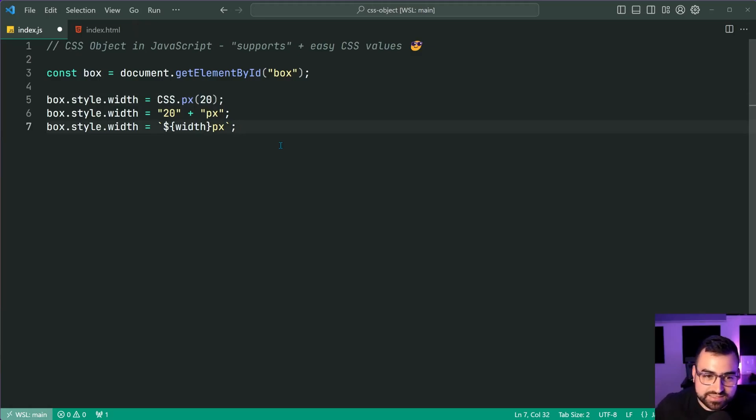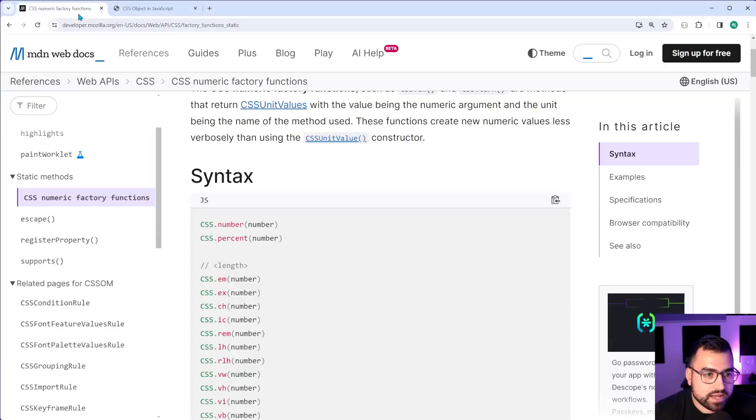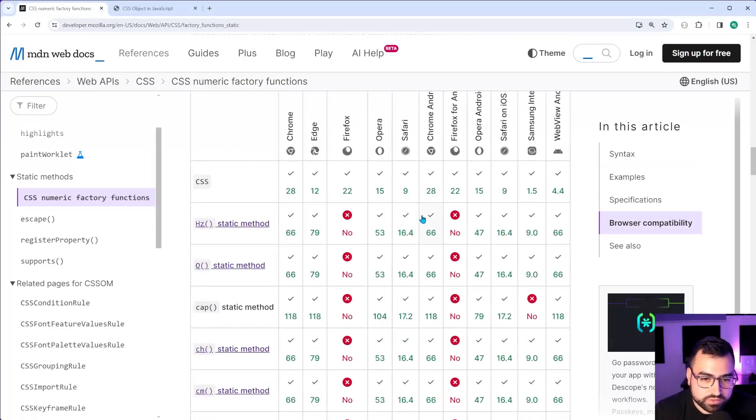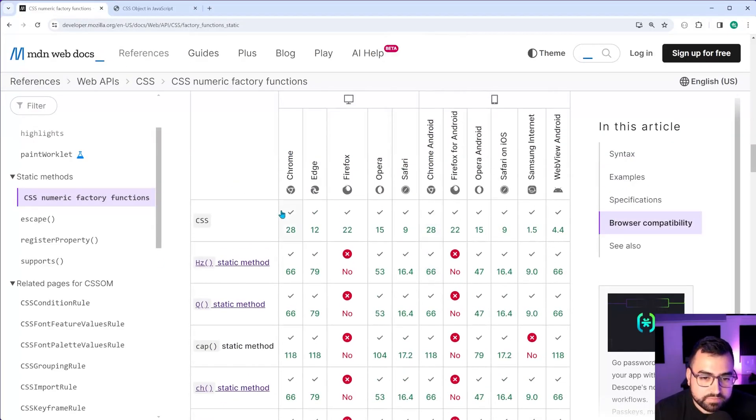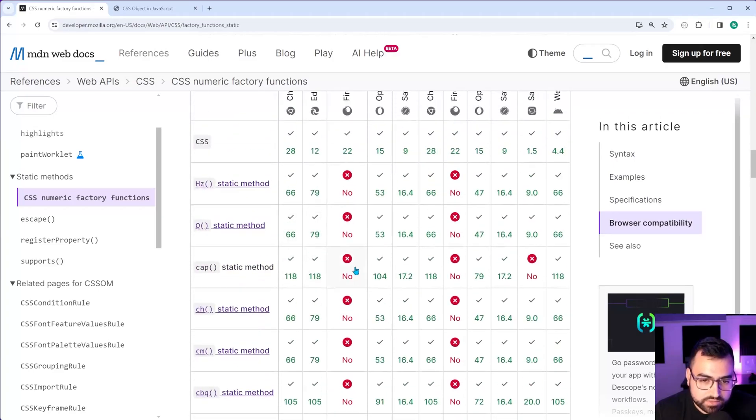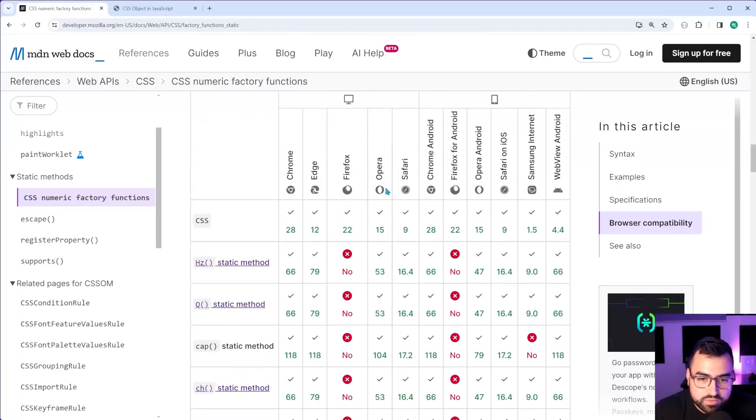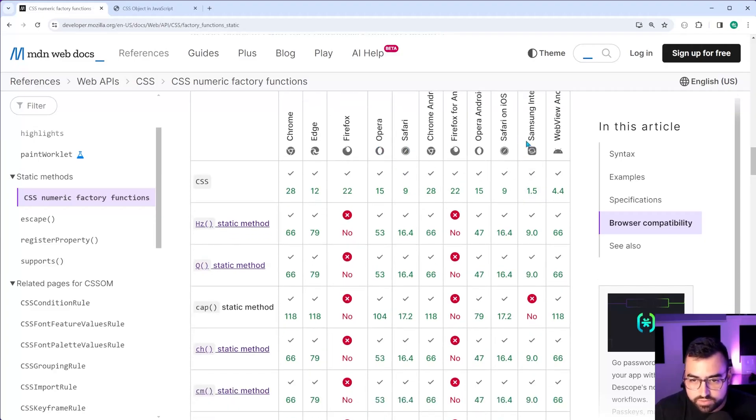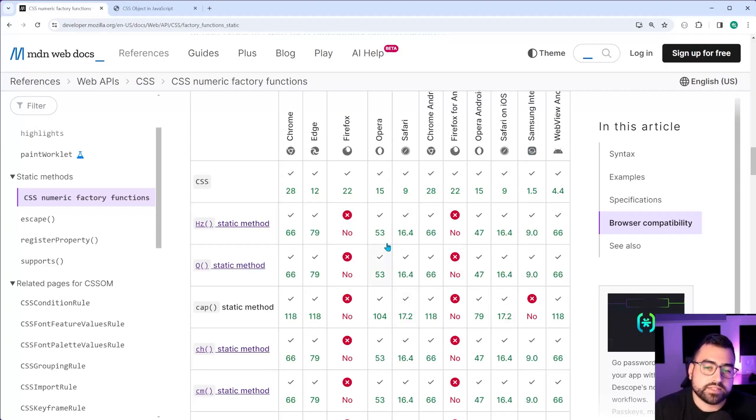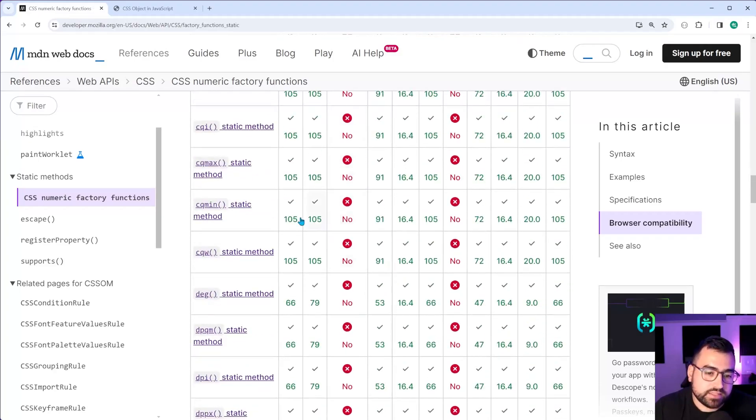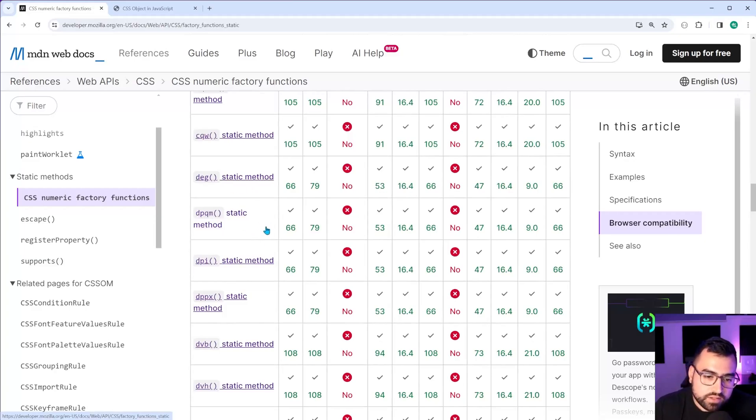Let's hope that, you know, this gets some further support. It's actually supported in more than just Chrome. So if I scroll down, we have Chrome edge, right down here. Yeah. So Chrome edge, Opera, Safari, and all these on iOS, et cetera. But yeah, so no Firefox for any of these numeric factory functions.